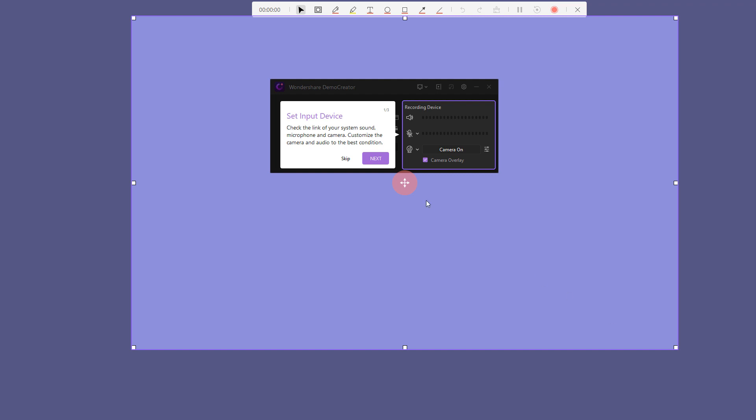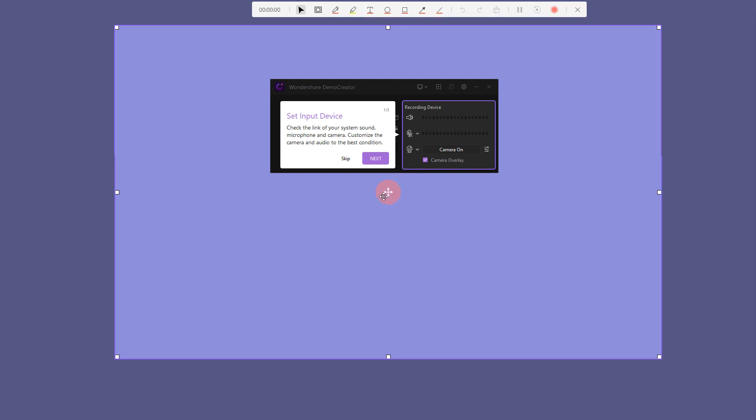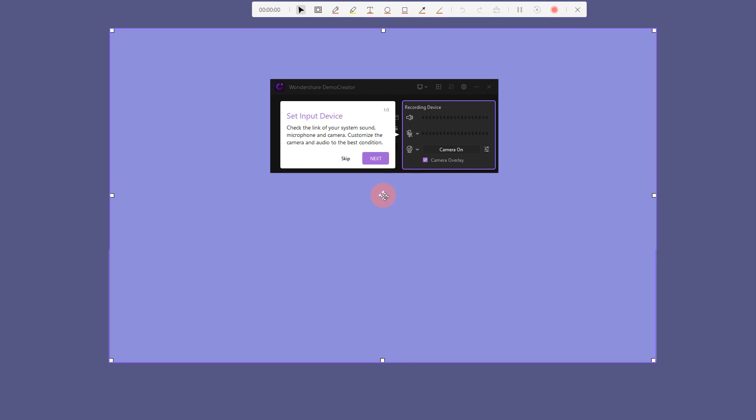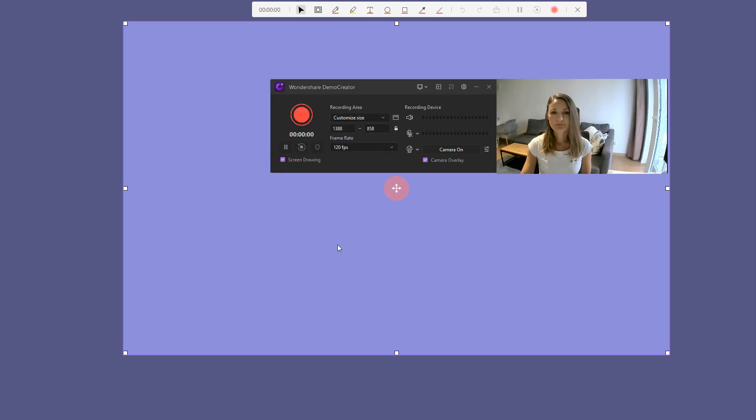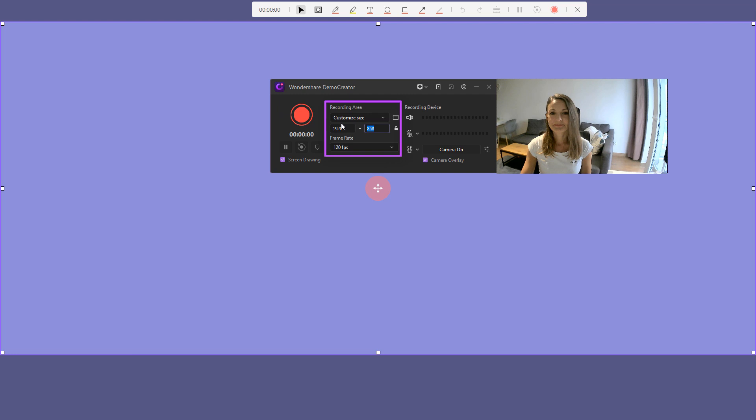Also, you can long-click and drag the big plus icon in the center to reposition your recording region. You can also change the size of your recording area through the recorder window.